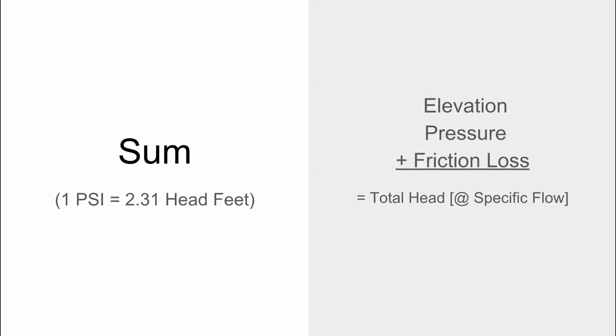We're going to work on putting together some additional videos on reading a pump curve, understanding suction head, and kind of walk through the steps here. So stay tuned, make sure to like and subscribe for more videos like this. We really appreciate you watching. If you have any questions, leave those in the comments below - we'd love to hear from you and get back to you. Thanks for watching, have a great day.